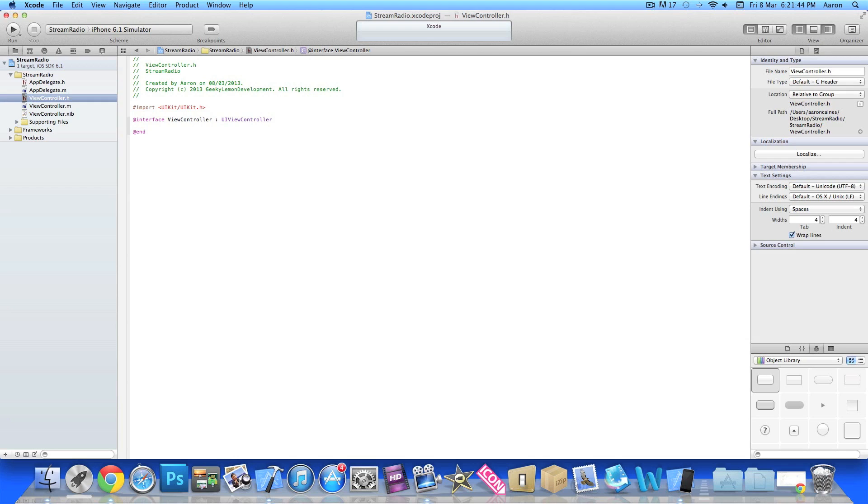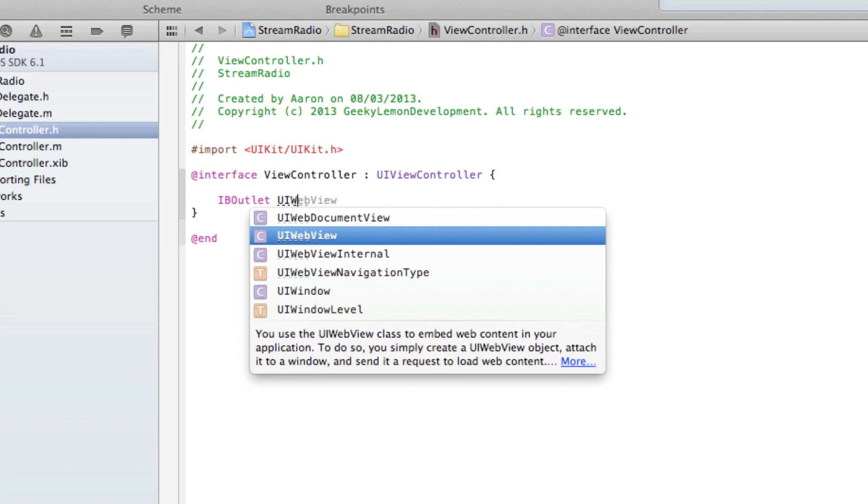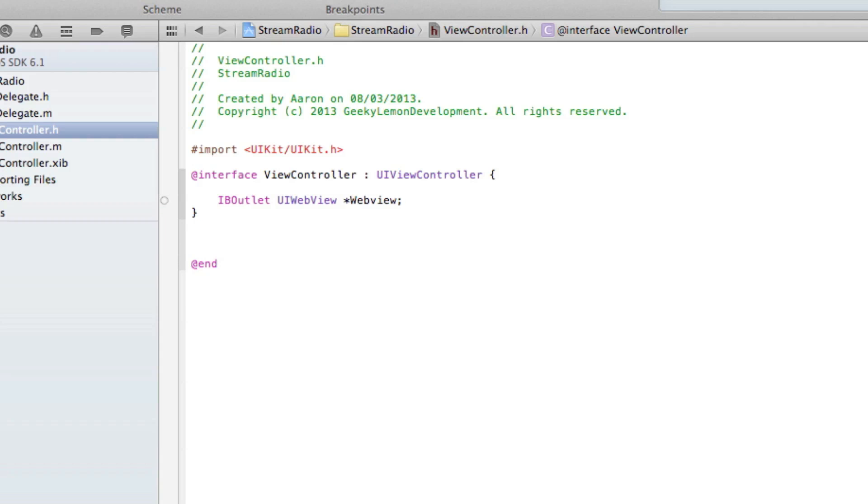Just after the UIViewController, do space and a curly bracket and press enter. We're going to create our outlet for our web view. Type in IBOutlet space UIWebView space asterisk, and I simply named the web view 'webView' nice and easy. End that with a semicolon.